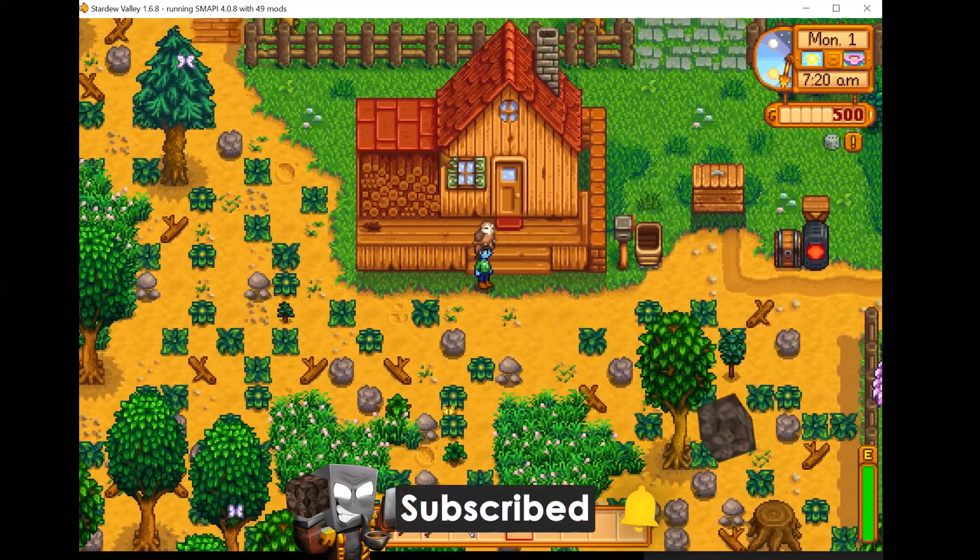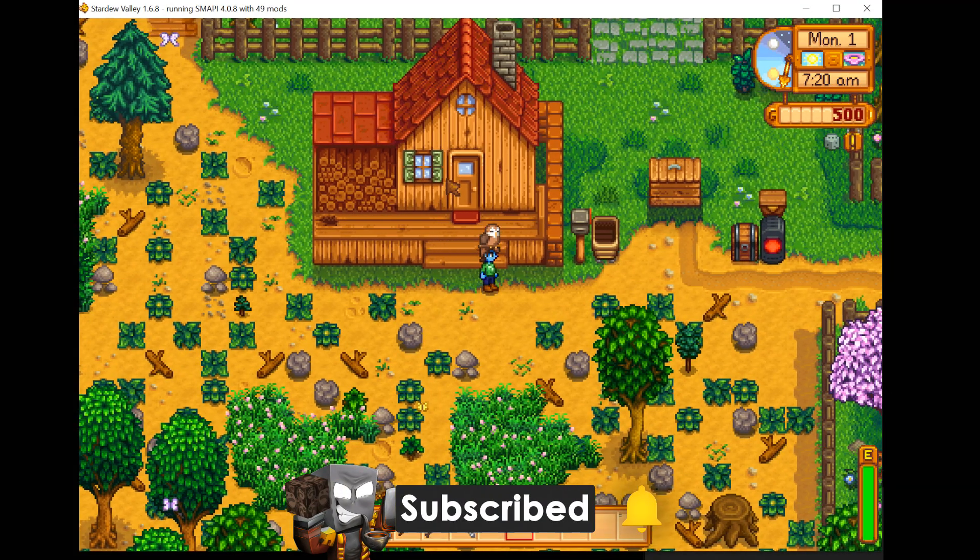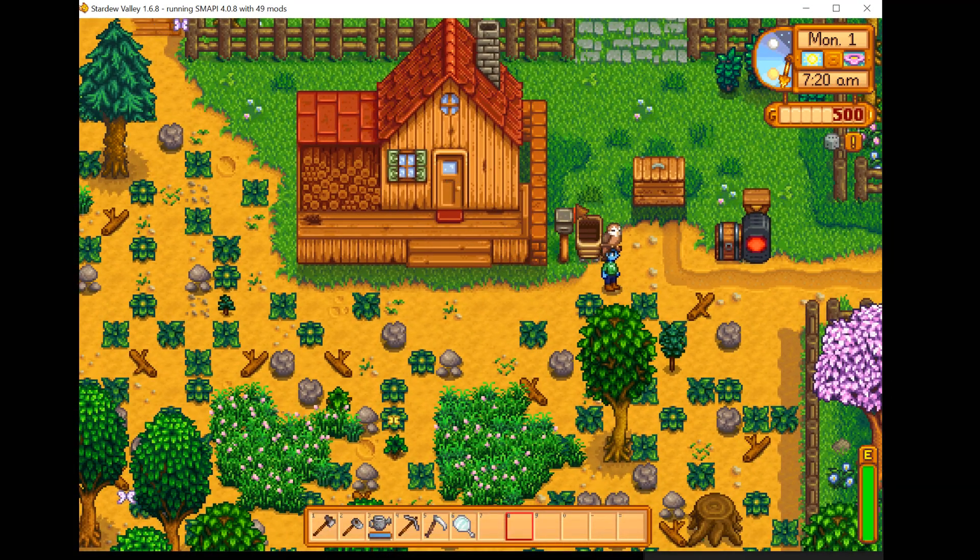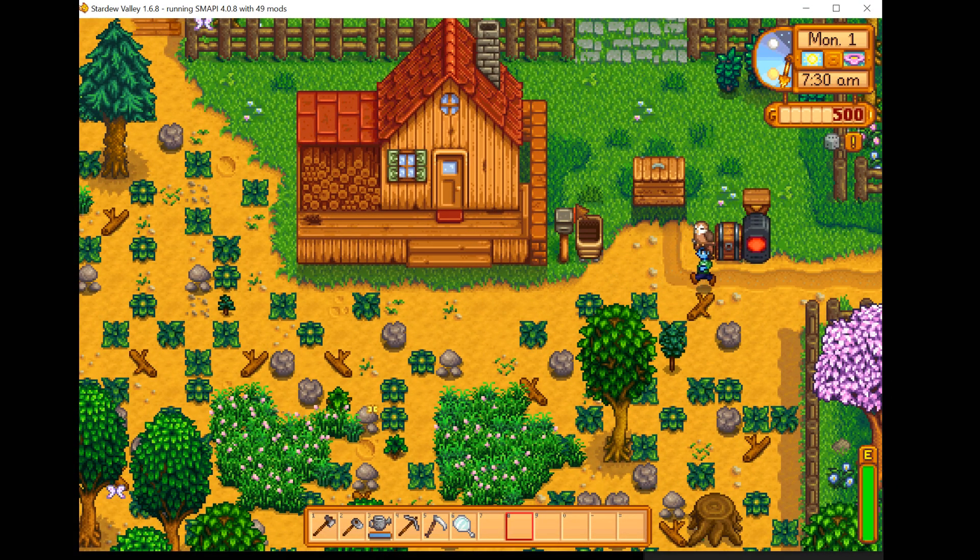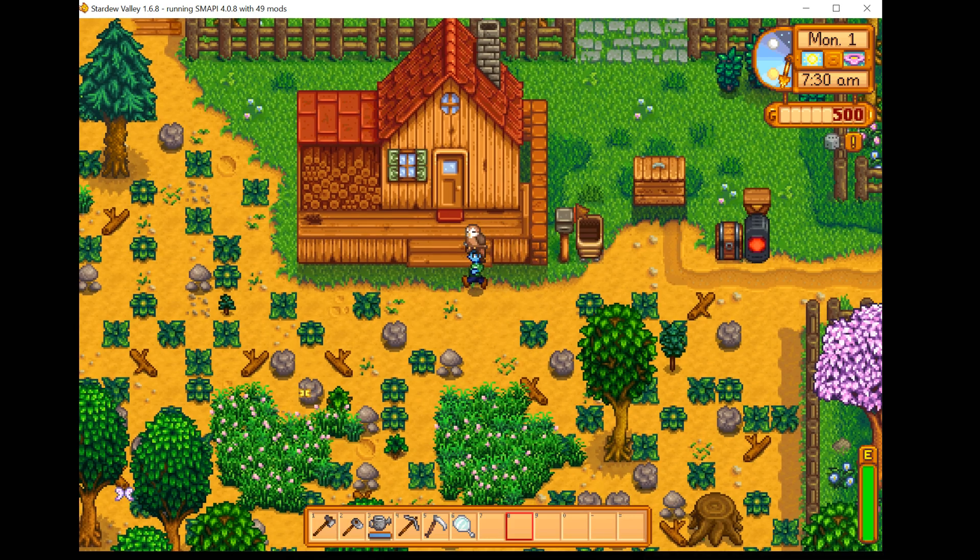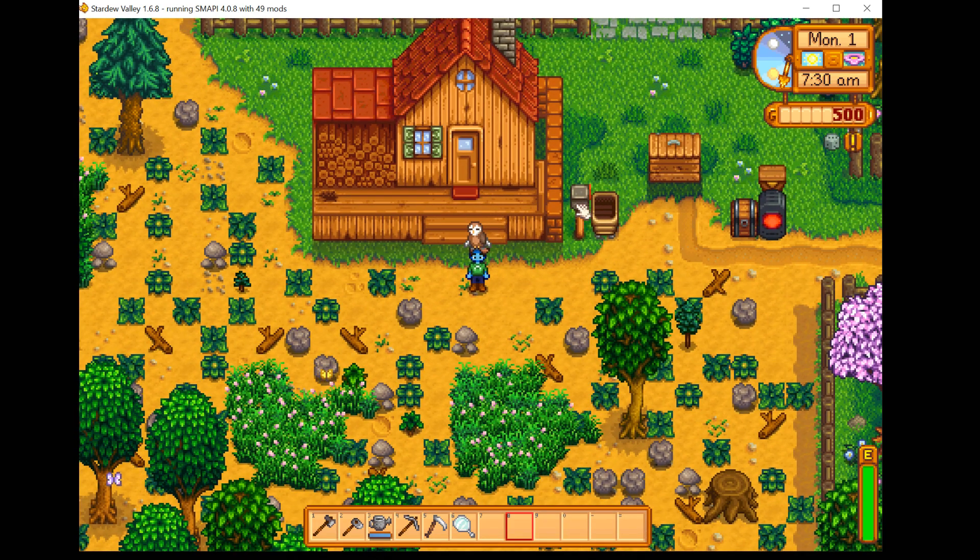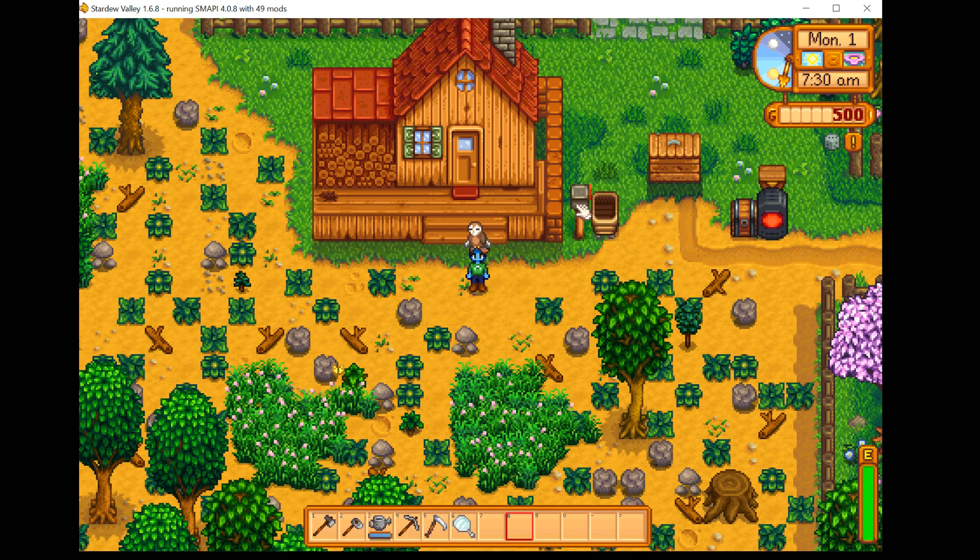Hello everyone, I'm Kian and in this video I'm going to show you how to download and install my second Stardew Valley modpack Do More Farming. This modpack is out on CurseForge.